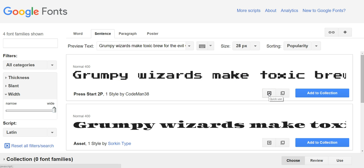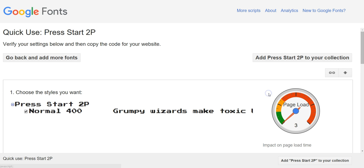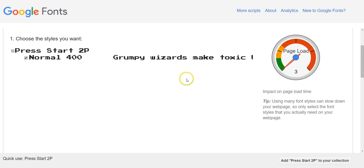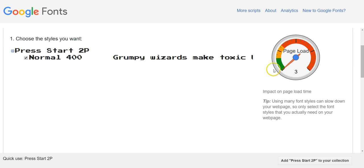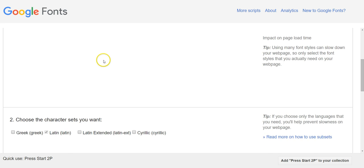So you want to click on the quick use button. Select - this one's only got one but some of the others will have different options that you can check, but each one will add to your page load so only select the ones that you actually want.